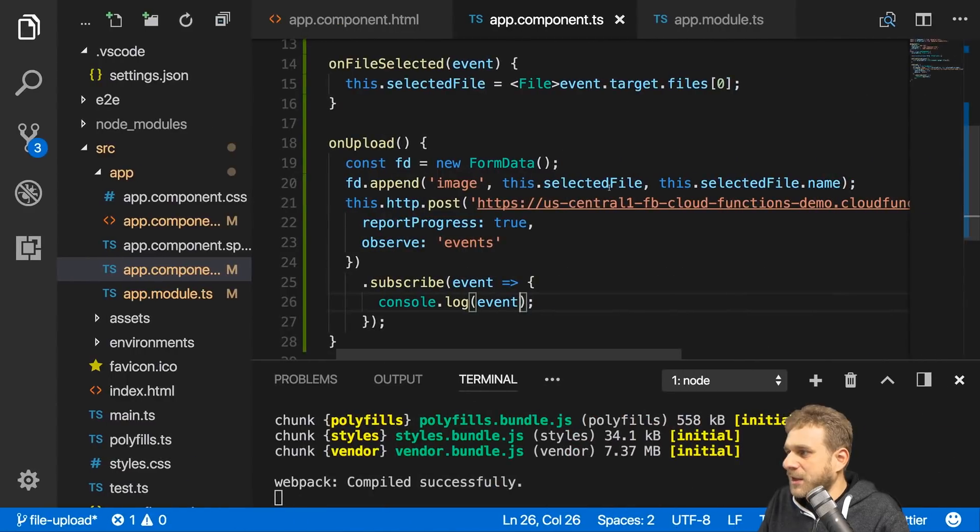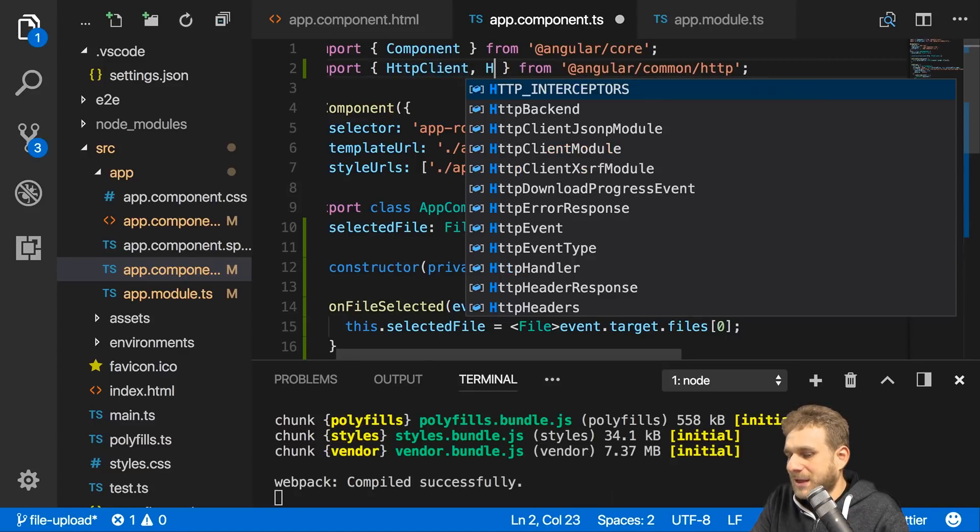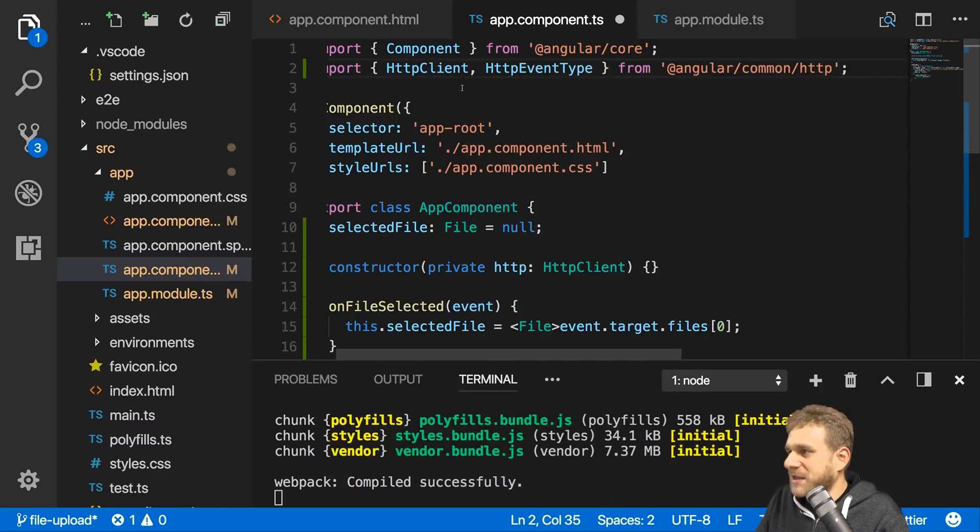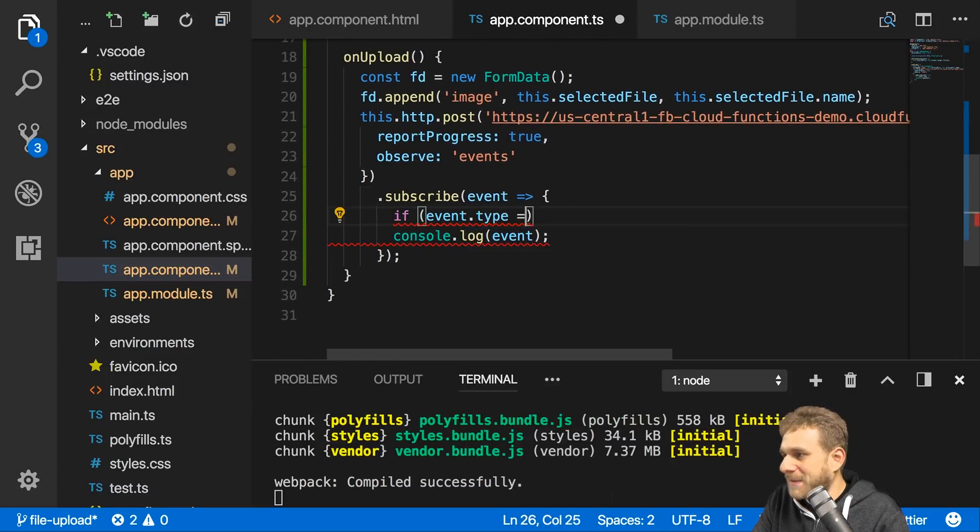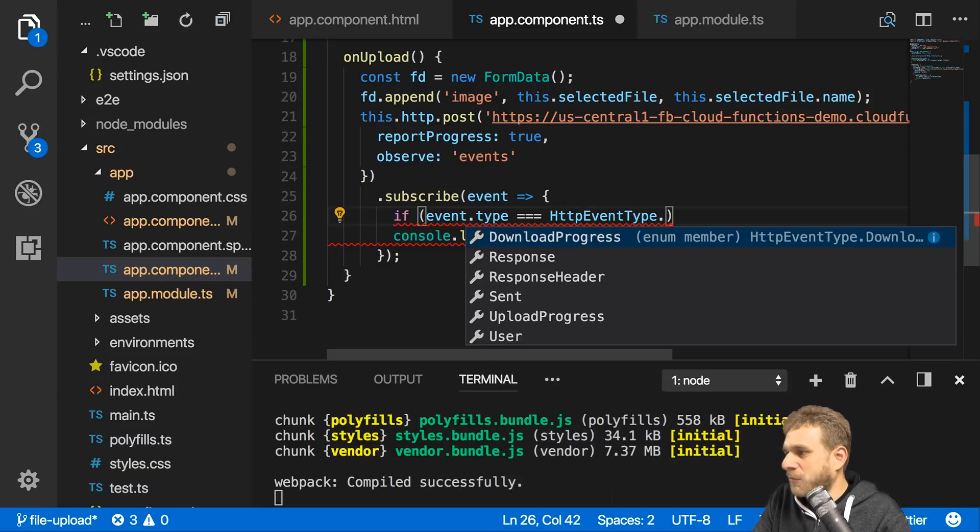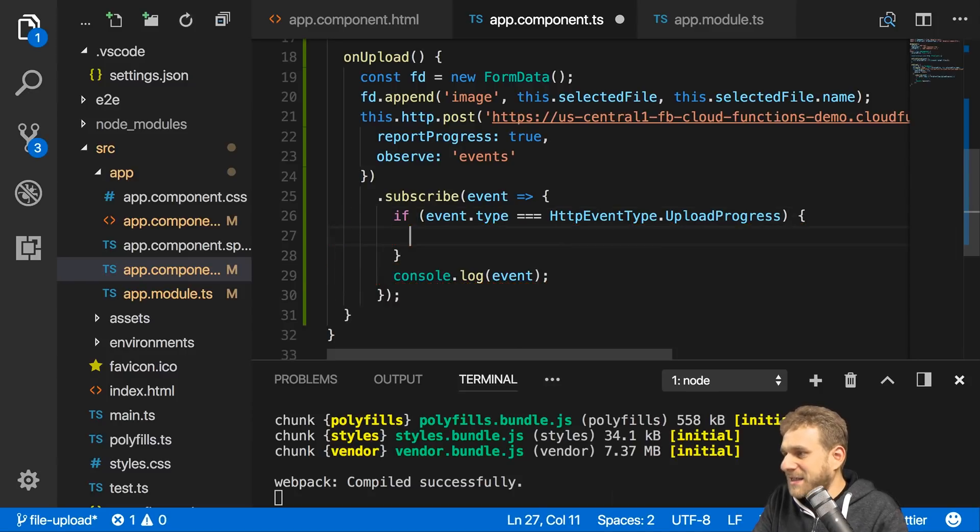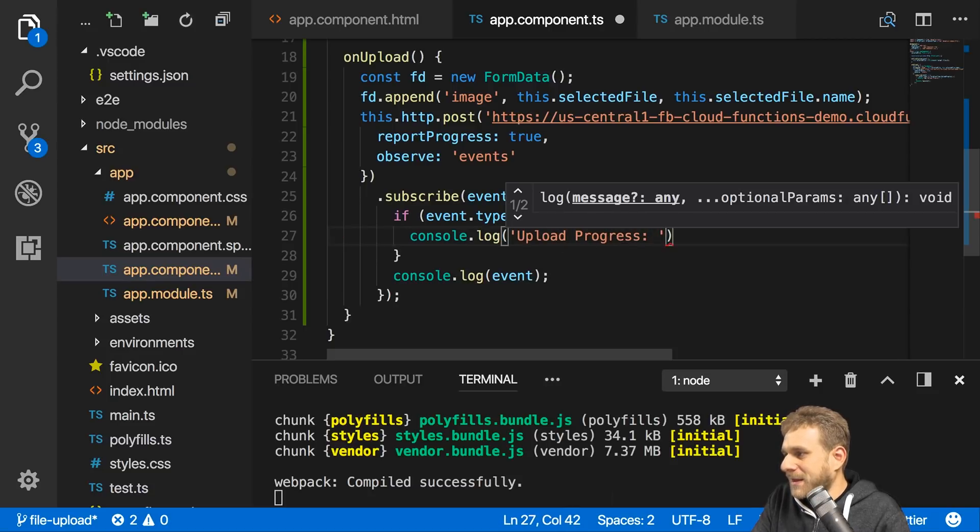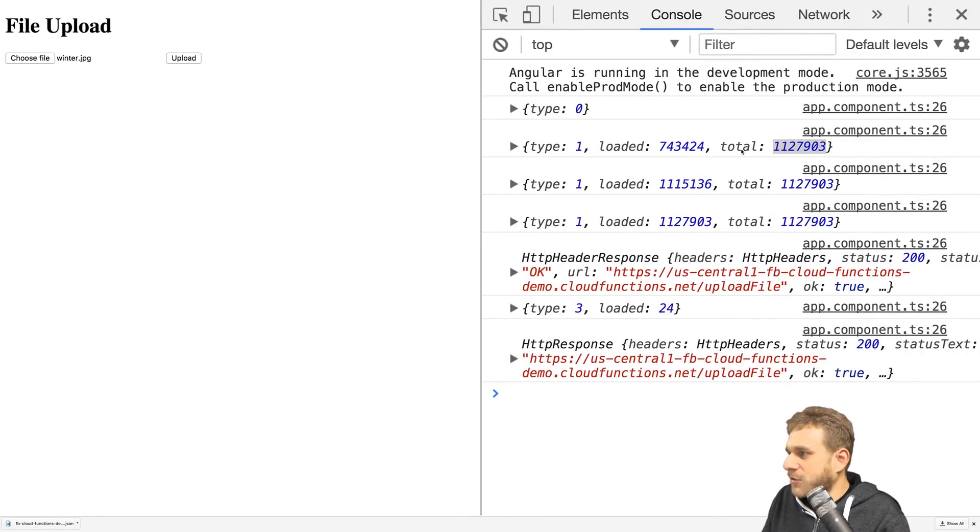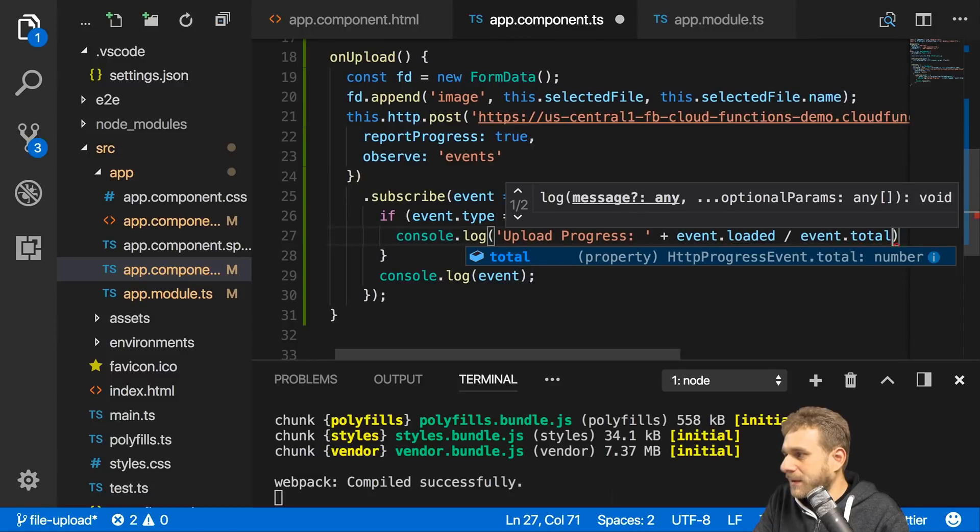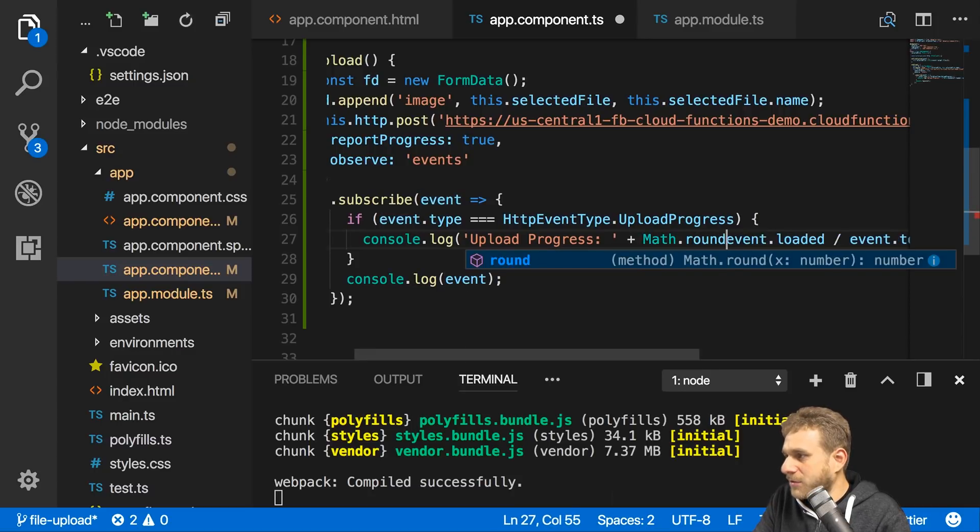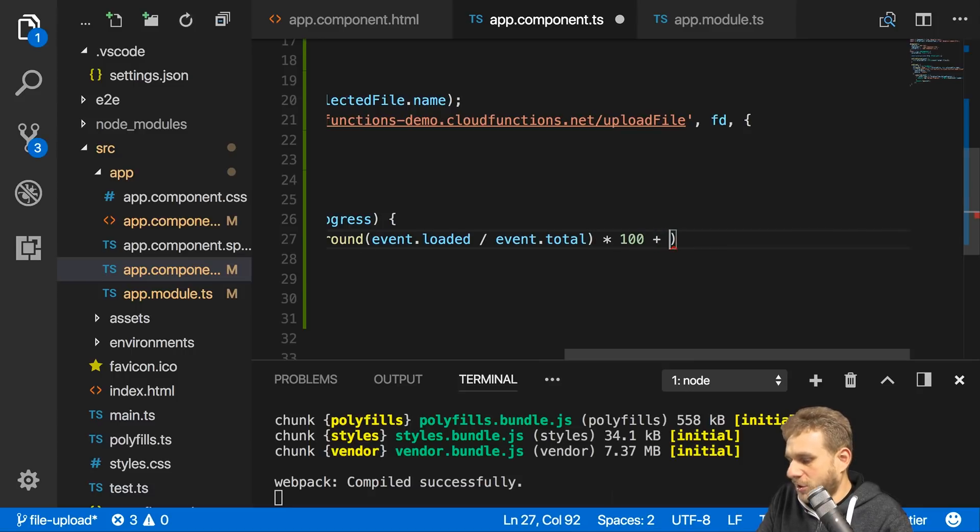We can use that information by first importing HttpEventType to map these type numbers to actual names. Then here we can check if event.type is equal to HttpEventType.UploadProgress. If that's the case, I want to output 'Upload Progress' and set this equal to event. Here we got loaded and total, so if we want to express this as a percentage, it's event.loaded divided by event.total times 100, and round that with Math.round.